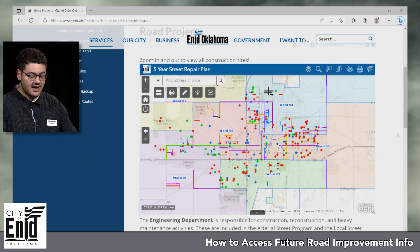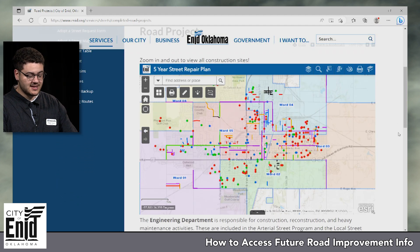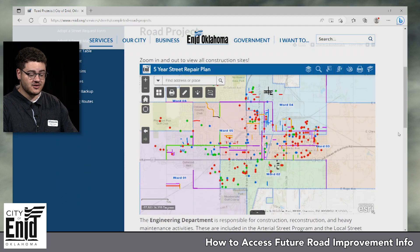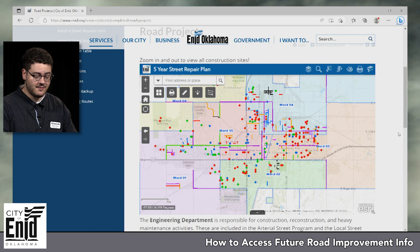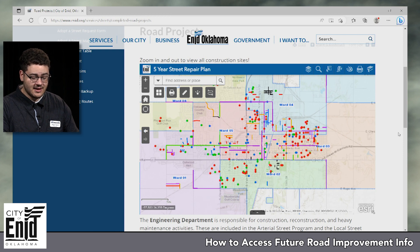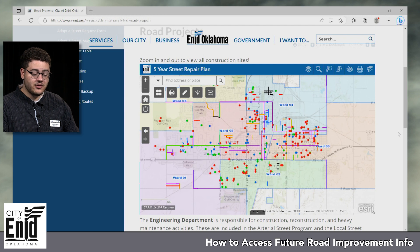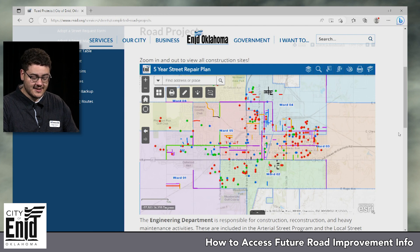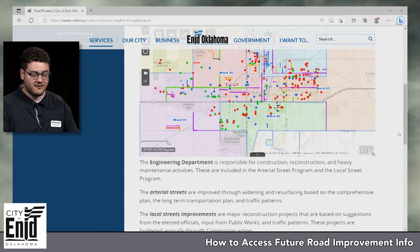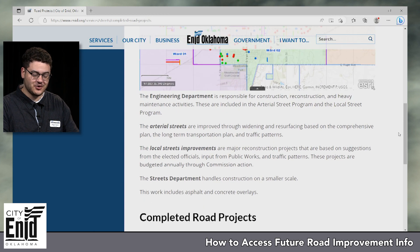On this page we have a couple different things. The first thing you'll see is our five-year street repair plan map. A little later on in this video our engineering director Murali will go through this map and show you how to utilize it, but for now we're just going to scroll a little bit past that.